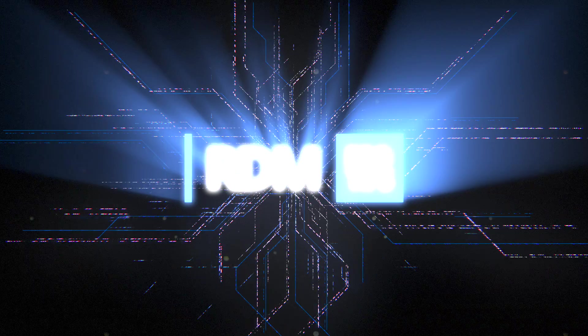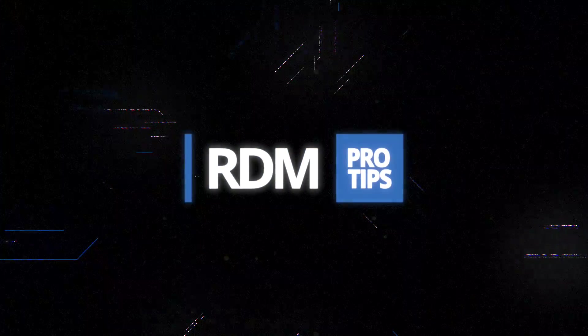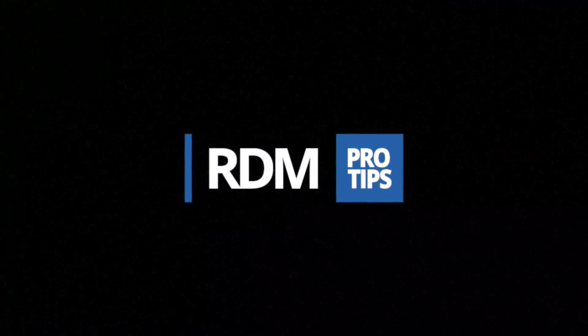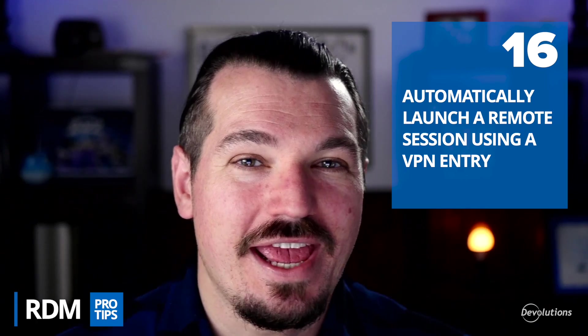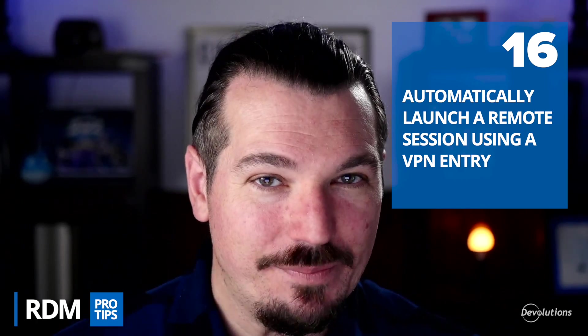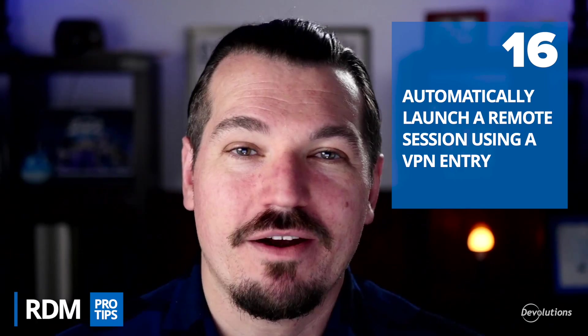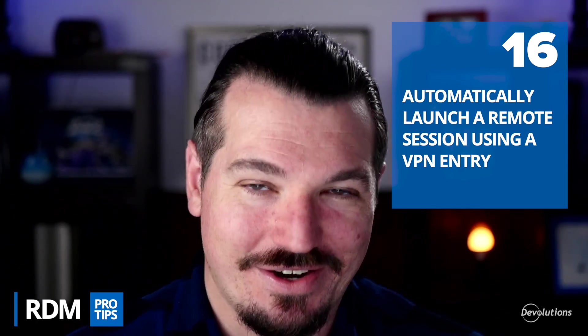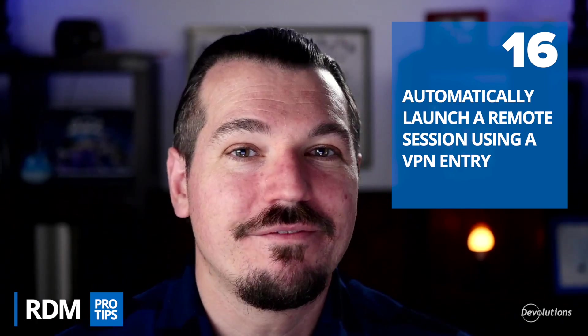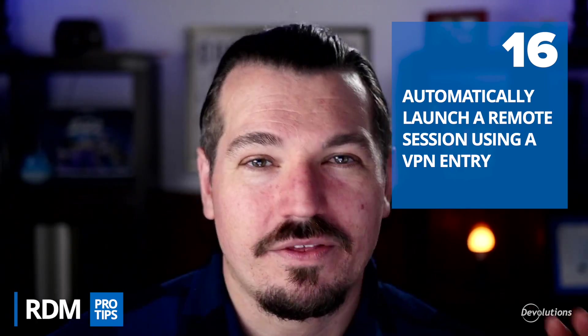Hey everyone, this is Yan from Devolutions with another Remote Desktop Manager Pro tip. Now this tip is actually part of a series of tips. We're gonna do a three-part mini-series here on VPNs.